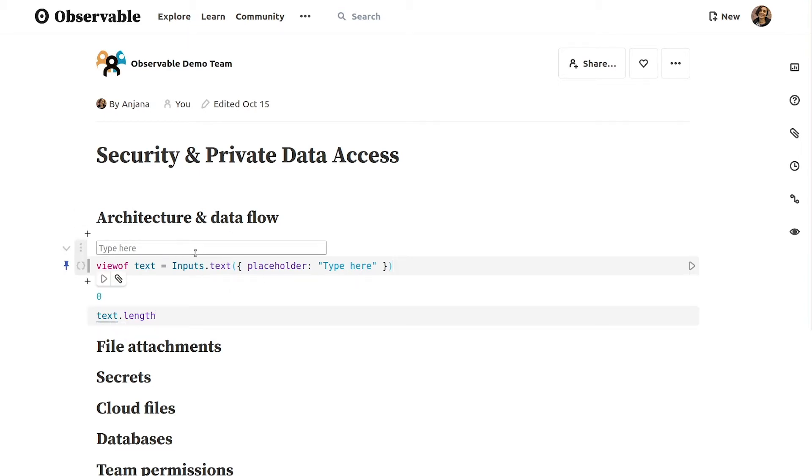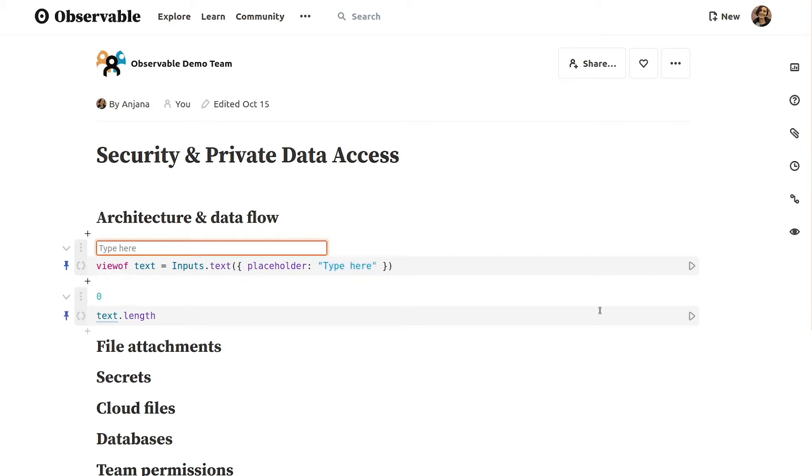In this text input cell, the call to input text and the type here placeholder text are stored on our servers. But whatever you type into the box and any resulting calculations like the string length computed in the following cell are local to your browser.